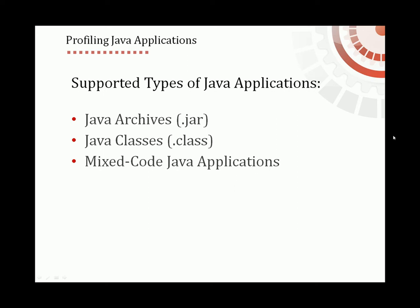These can be either Java applications that call native code libraries, or native code applications that launch the Java Virtual Machine to execute some Java code. In this tutorial, I'm going to demonstrate how to profile a sample JAR file. Let's get started.